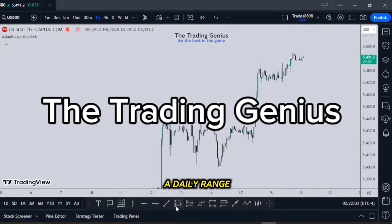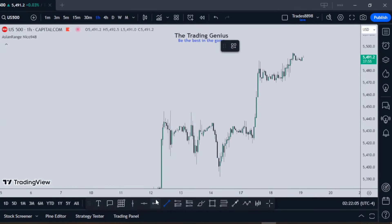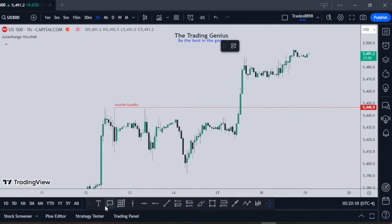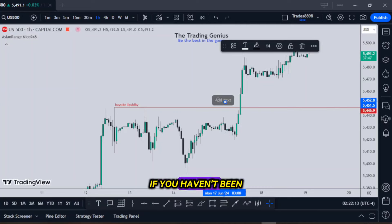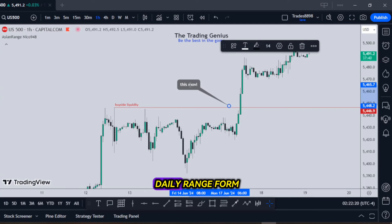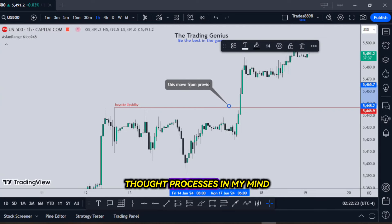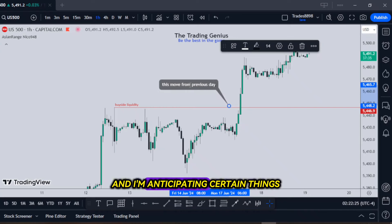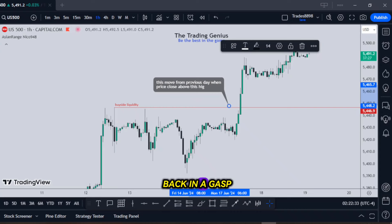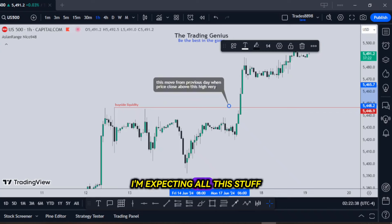I've walked you through a daily range and mentioned the characteristics — they're very generic. Do you think about price like that? If you haven't been thinking about price like that, now you should. Because in my mind, the intermusings of the ICT, when I'm watching the daily range form, I have all these thought processes in my mind, and I'm anticipating certain things based on the logic I showed you here. I am not surprised. I am not taken back in a gasp when the market does something at any one of these times of the day. I'm expecting all this stuff.